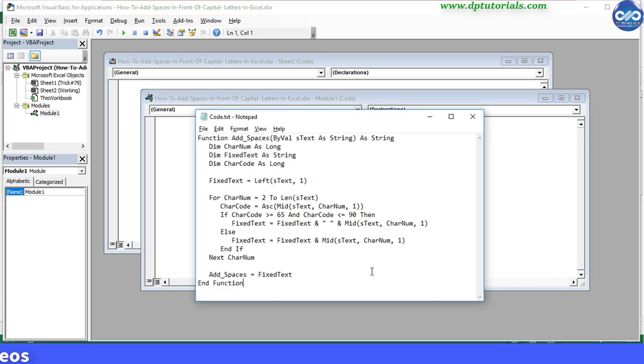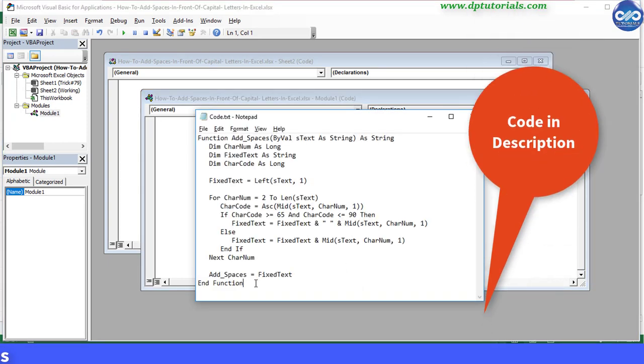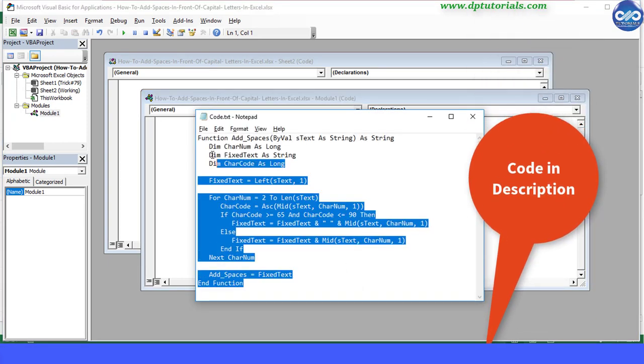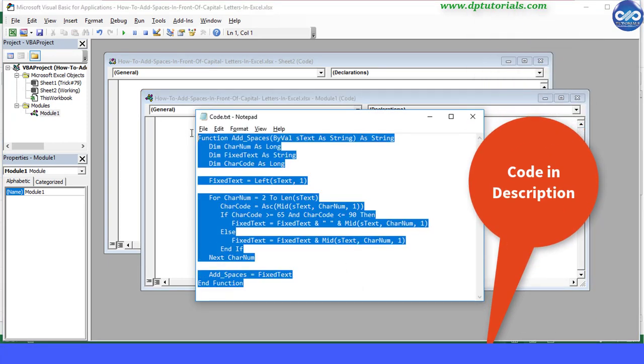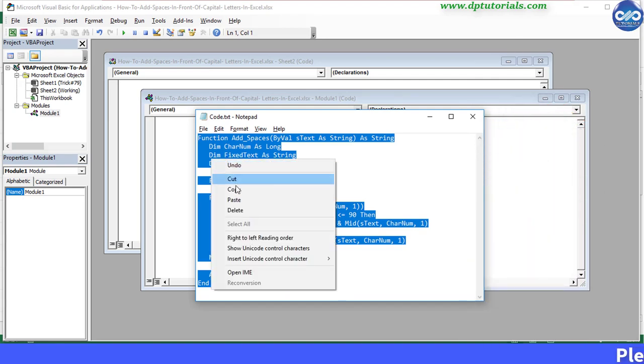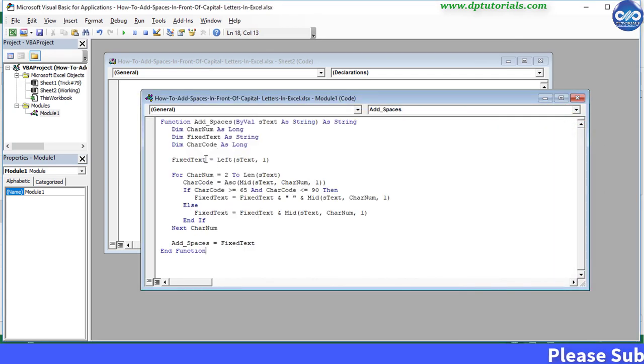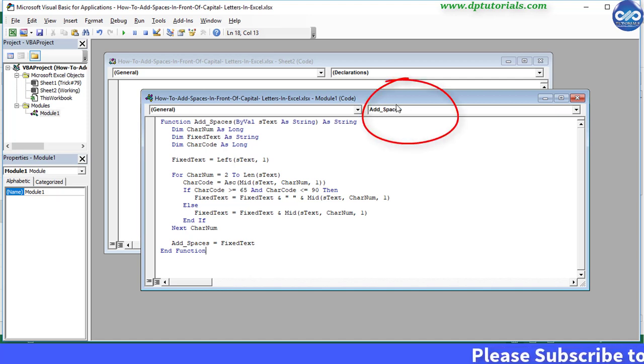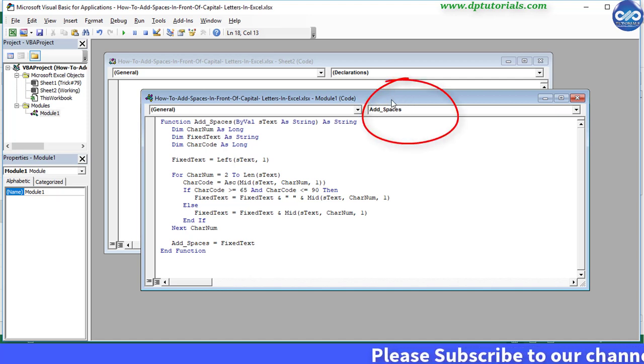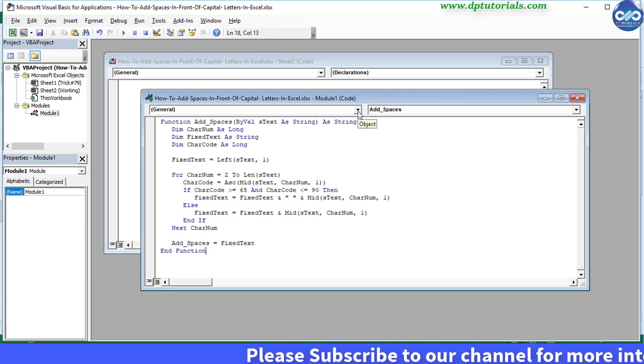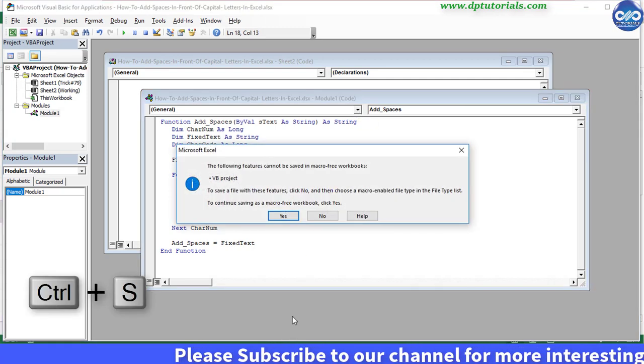Copy this code. I have mentioned this code in the description as well for you guys. Paste this code here and observe that macro declaration showing as Add_Spaces.